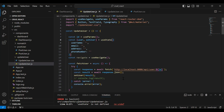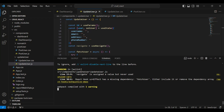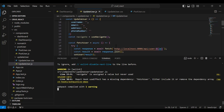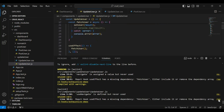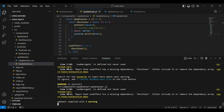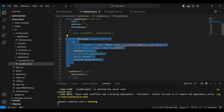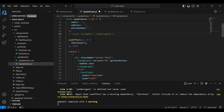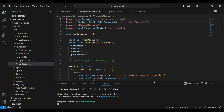Let me import useParam. You can see the warnings: first, navigate is assigned but the value is never used — let me comment this for now. The second warning is that the React hook useEffect has a missing dependency: fetchUser — let me move this method inside the useEffect. The warning is now removed. Let me add curly braces around the id.